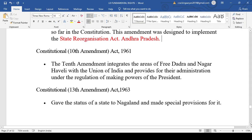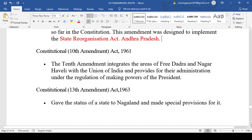The 10th Amendment Act integrated Dadra and Nagar Haveli with the Union of India and provided for its administration under the regulation of the President, as it is a Union Territory. Dadra and Nagar Haveli was merged into the Union of India and made a Union Territory, so power was given to the President.